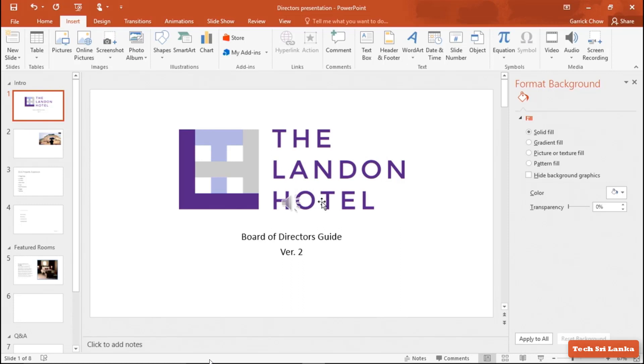Then you can see the audio clip. You can use the onboard icon to manage your audio.